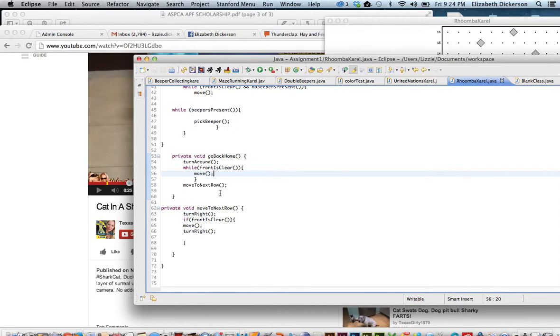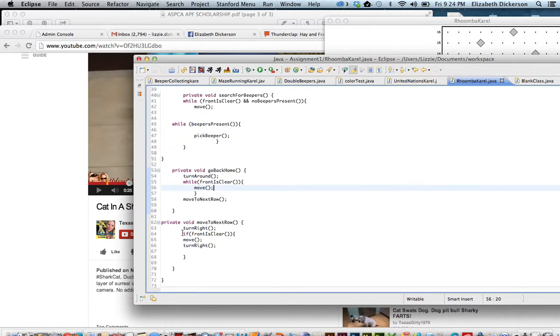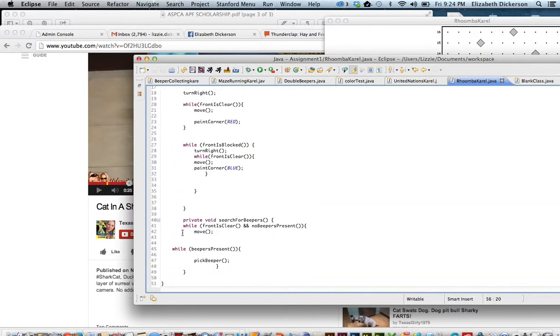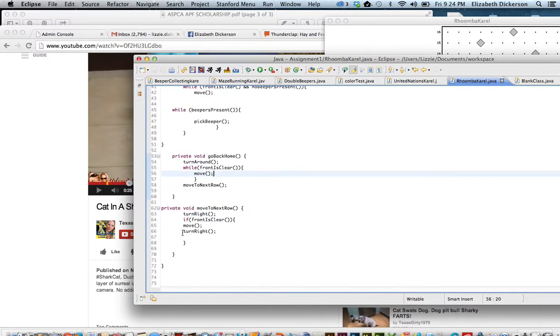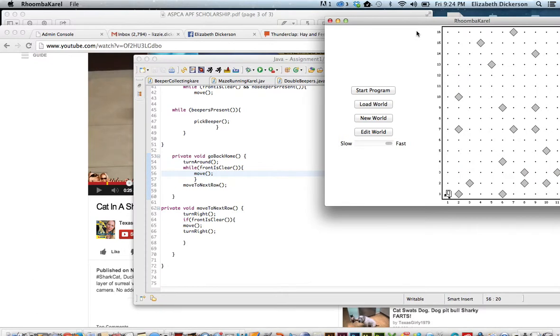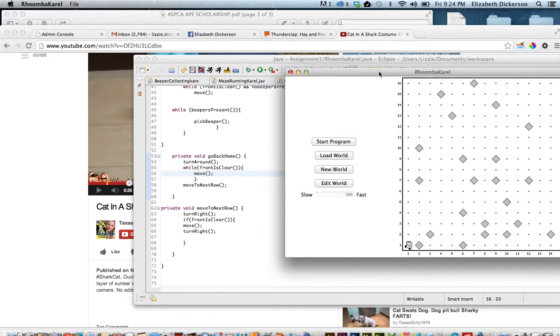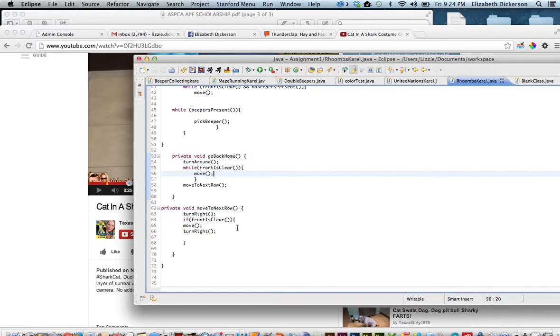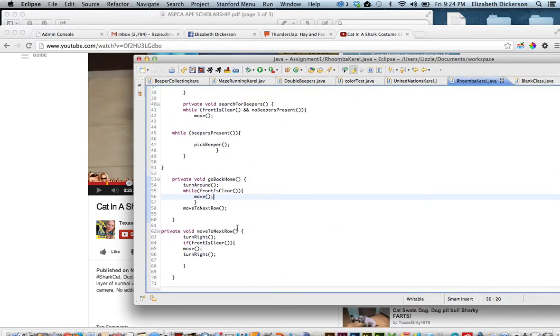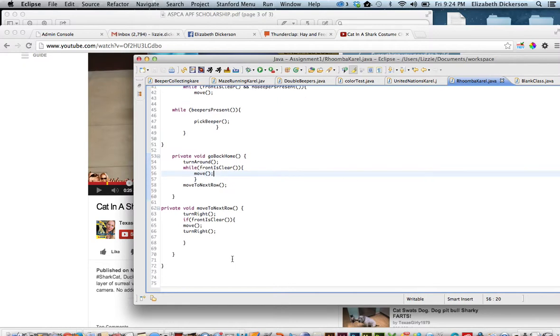Move to next row is simply a turn right. If front is clear, move, and then a turn right. So the thing you're going to run into sometimes is that he'll get blocked at the very end of these applications. And that's just kind of a lot of trial and error. That happened to me while I was building this one, and it had to do with the move to next row procedure.